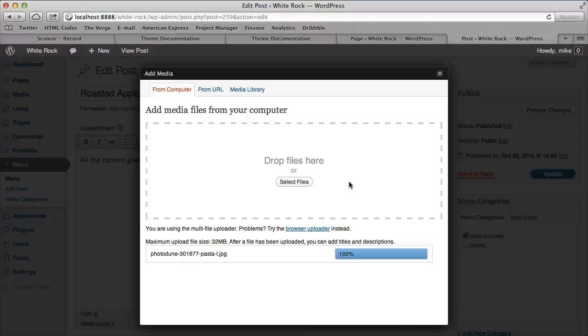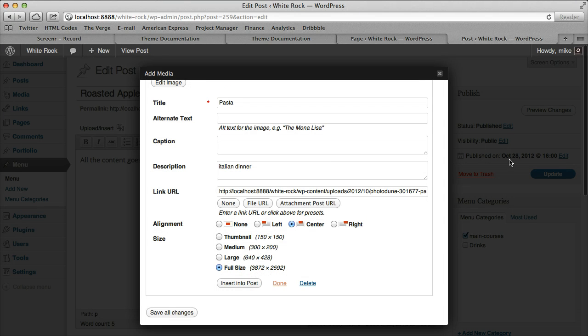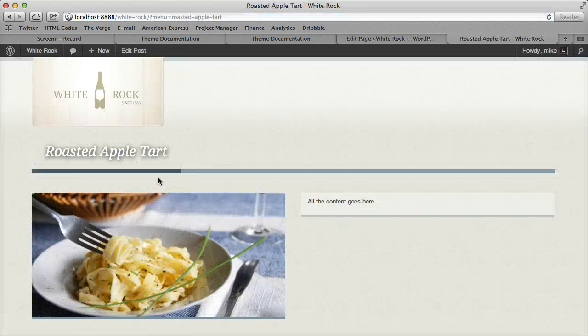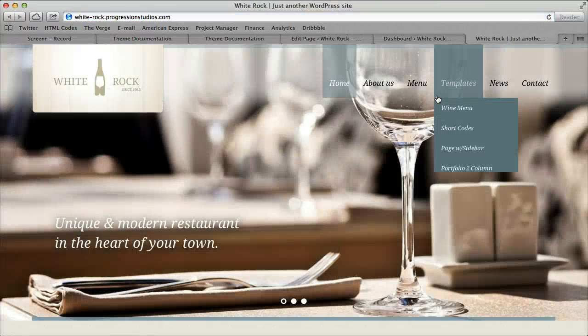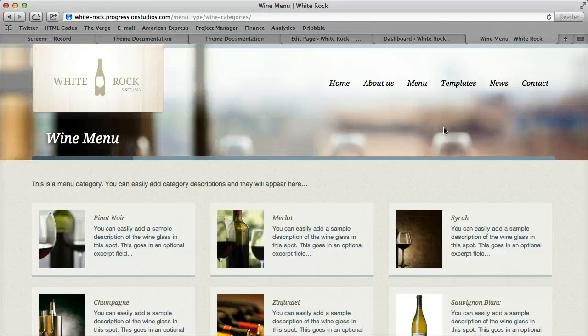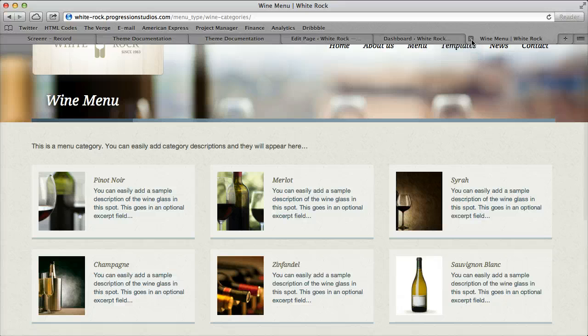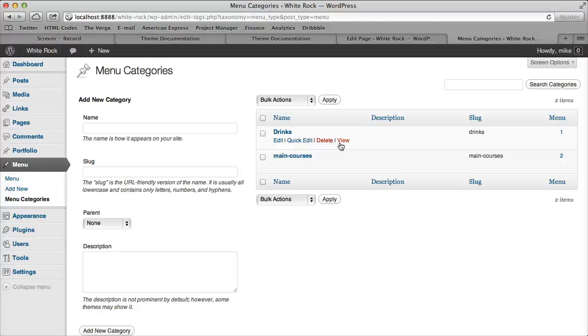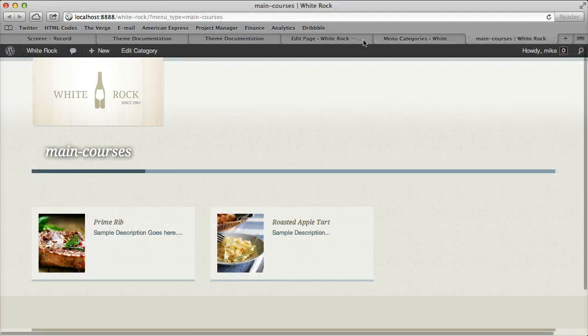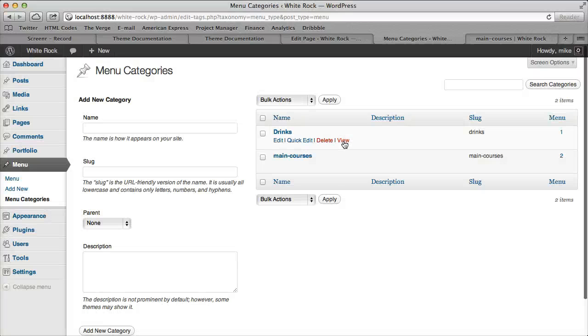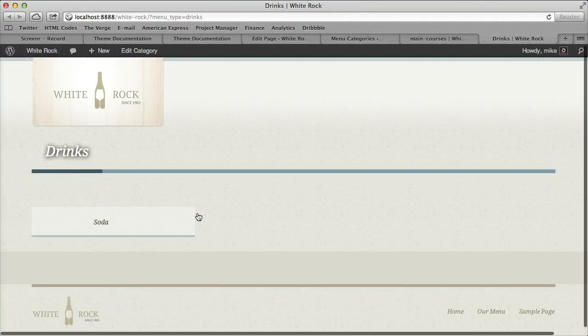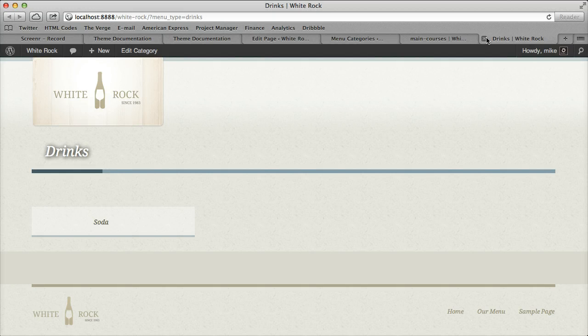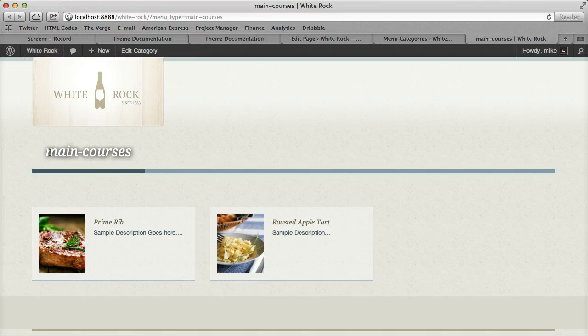And then the last thing I wanted to go over was in our live preview you notice that we have our wine menu, and this is actually just a category template. So, for example, if I went to our category and I viewed our main courses, it's already set up, and so is our drinks. If you viewed your drinks, it's already set up. There's just no image and no description. But any category can automatically do it.